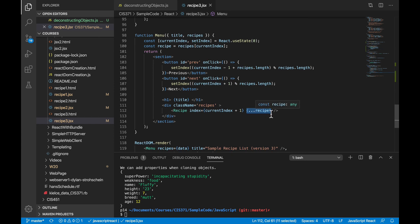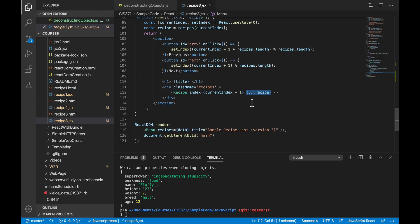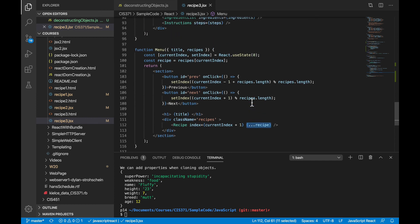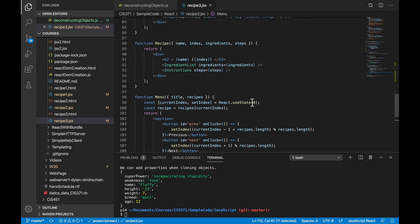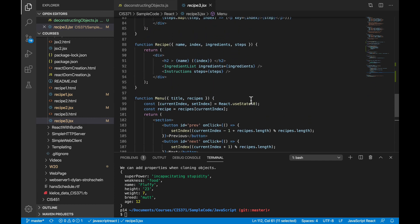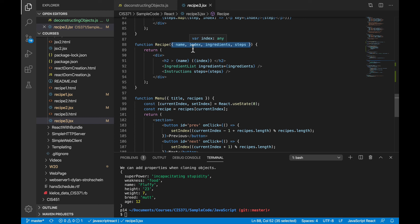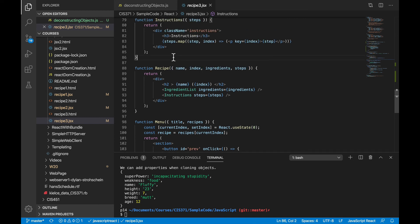again, passing the recipe as just a single object as opposed to a whole list of keys and values, and then the recipe component itself using that syntax up there. Okay. So I hope that makes writing React code a little more friendly. Shave off a few keystrokes. And once you get used to it, in some places it's a little easier to read.